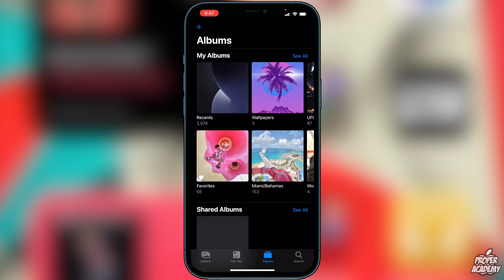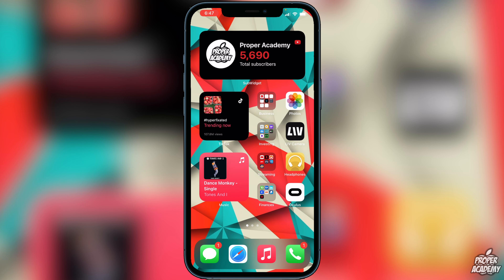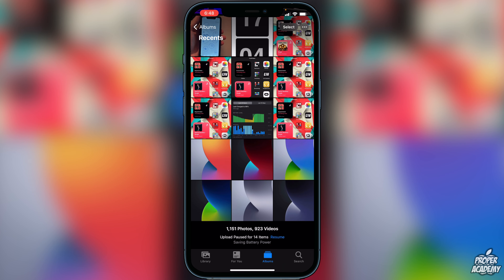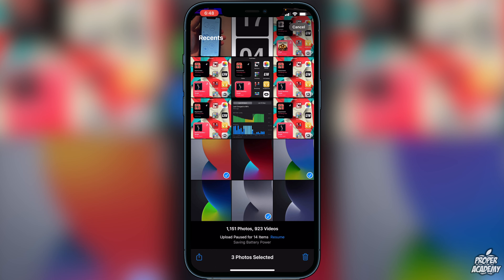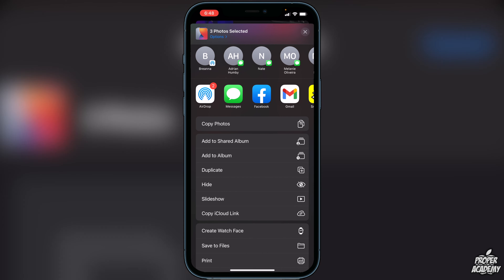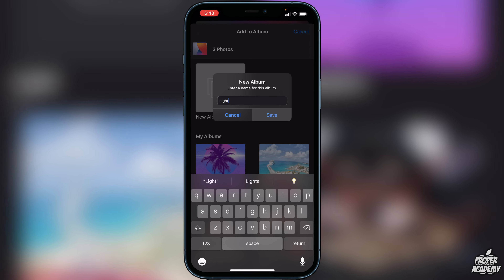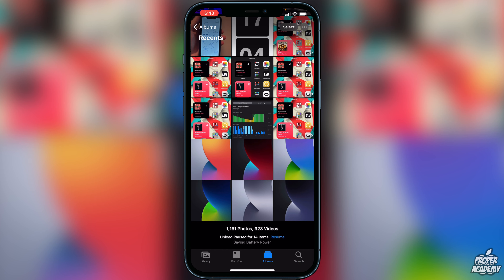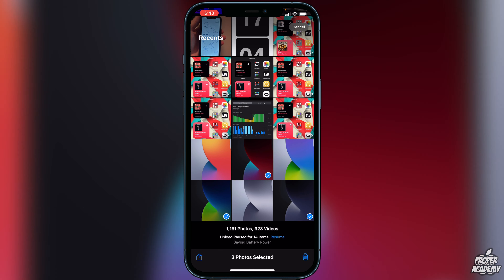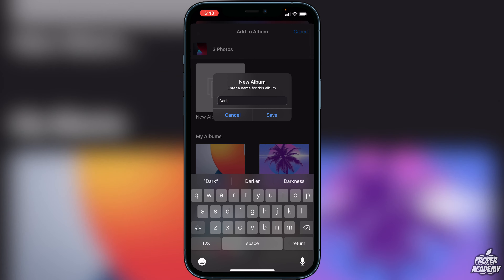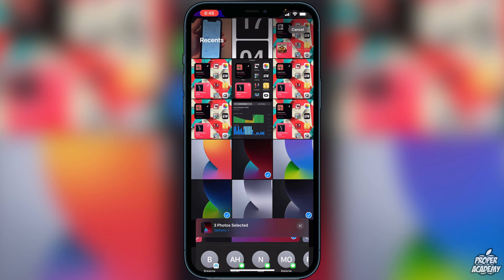Go over to your Photos app and find all the photos you want for light and all the photos you want for dark. Click on Select, choose all the ones for light, then click the Share option in the bottom corner, scroll down to 'Add to Album,' click 'New Album,' and name it 'light' and save it. Do the same thing for dark photos — name that album 'dark' and save that as well.